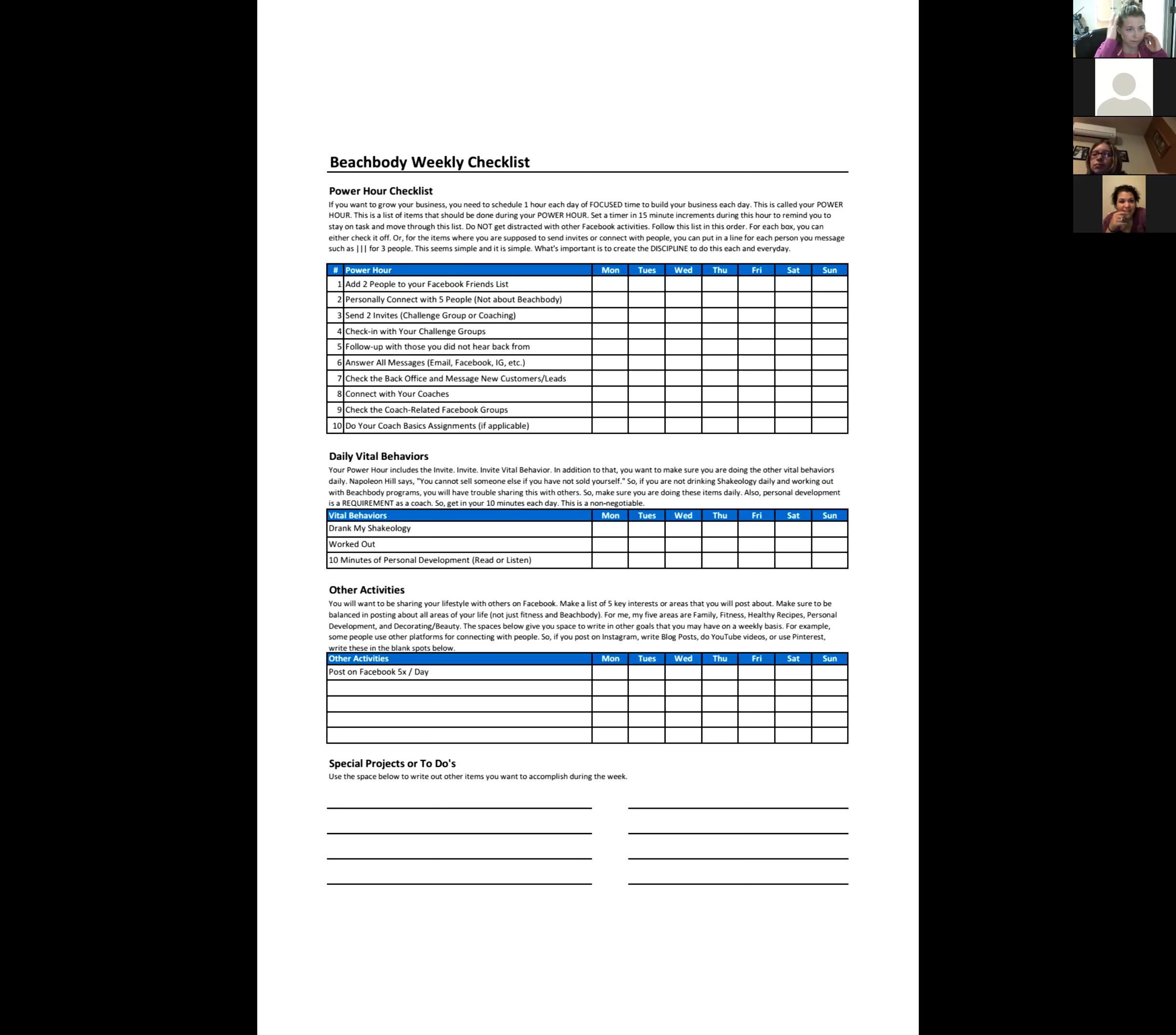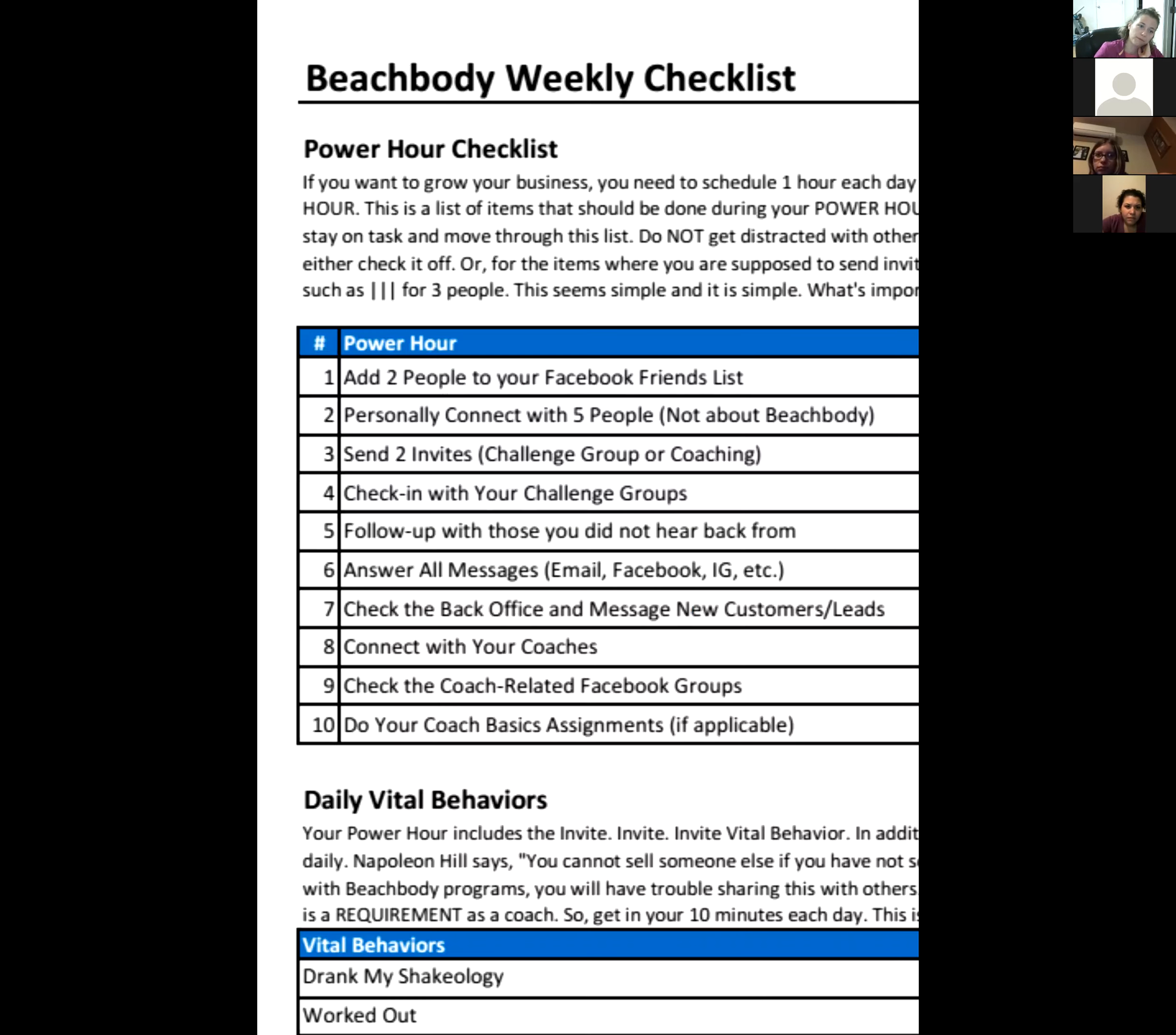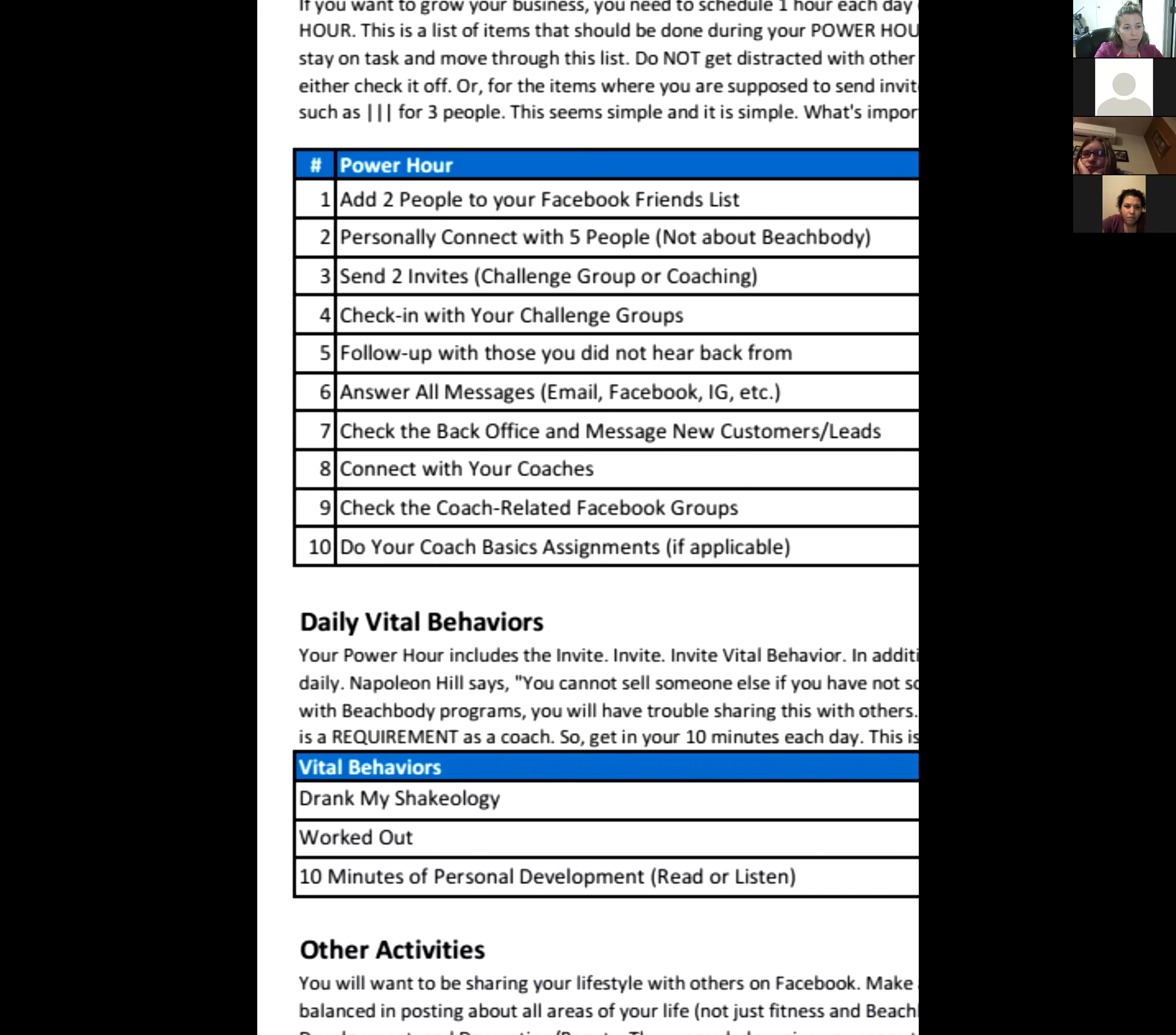Okay, there we go. So anyway, this checklist is basically what every power hour we've talked about for ages. Add two people to your Facebook friends list - it's pretty easy to do that, open up the suggested list, boom, there's people you know personally. Contact or connect with five people, but not about Beachbody. Five people to talk to in a day - hey, how's your son? Hey, I heard your mom was sick. Hey, congrats on the new job. Your son started school, that's so awesome. Send out some invites - two invites, challenge group or coaching invites.